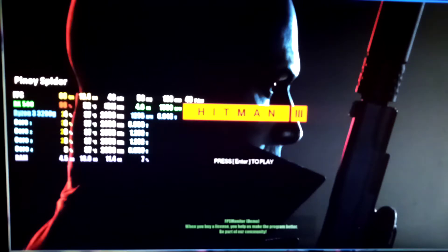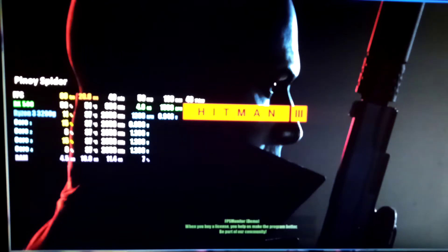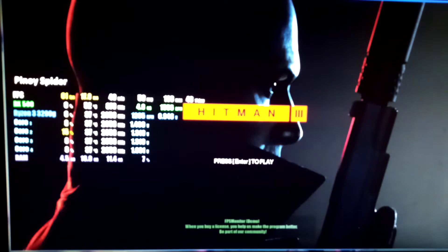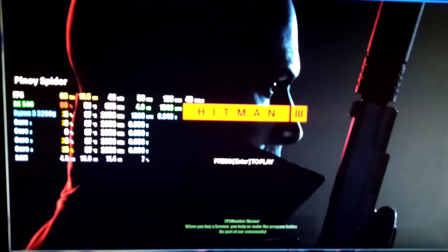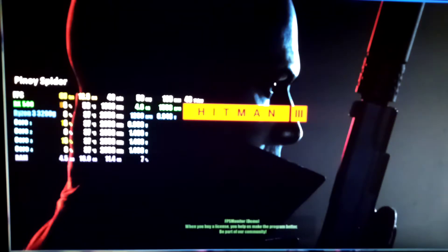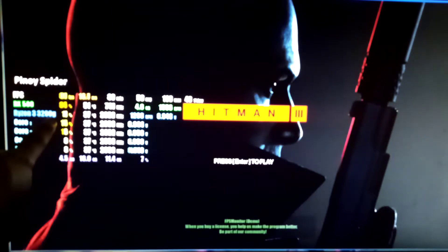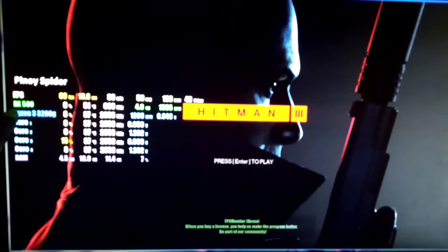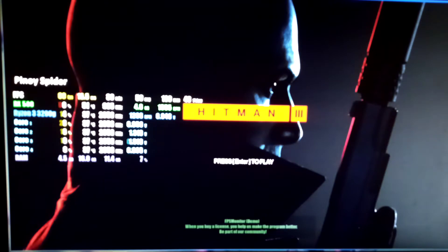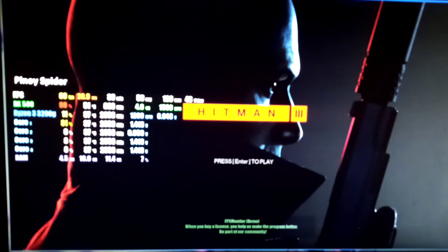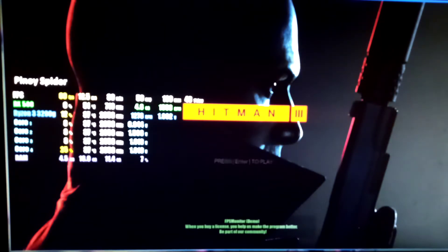Hello guys, welcome back again to our YouTube channel Pinoy Spider Support. Today's video we're going to test our Ryzen 3 3200G with RX 580. Let's try this game: Hitman 3.